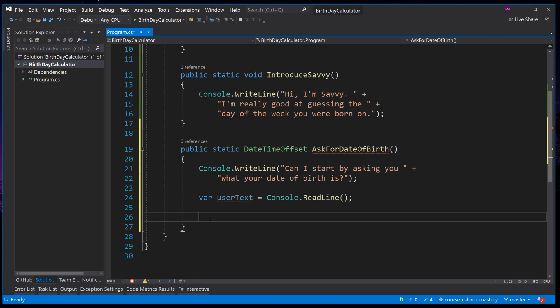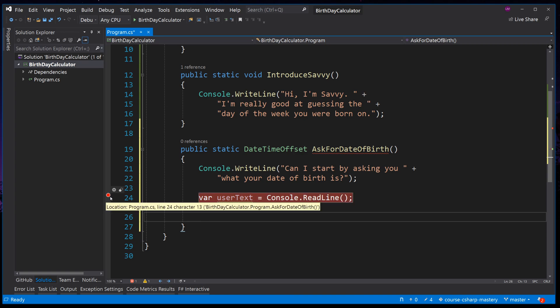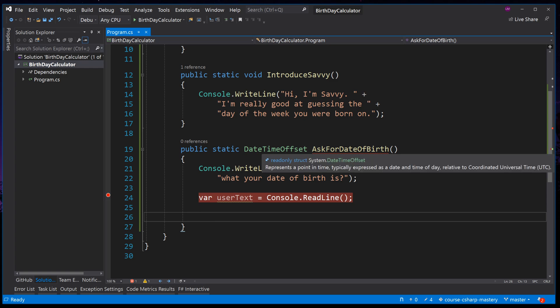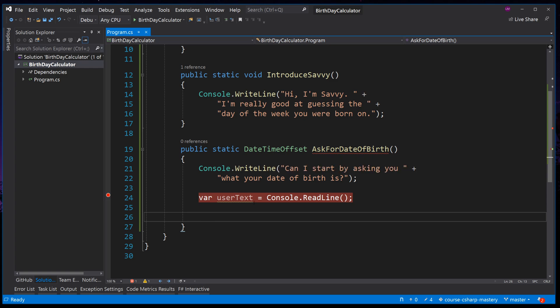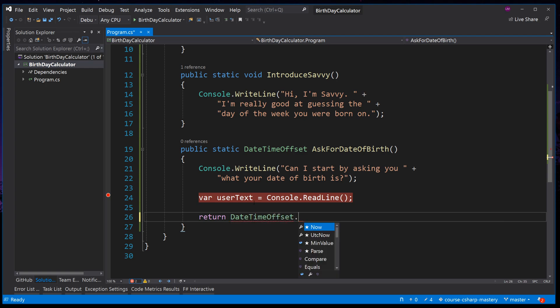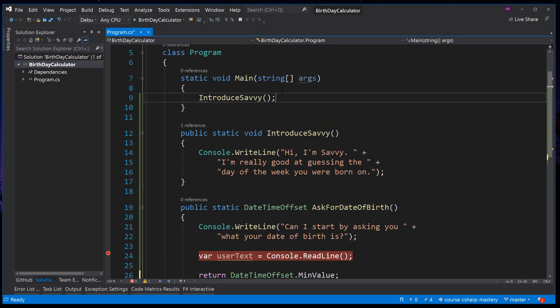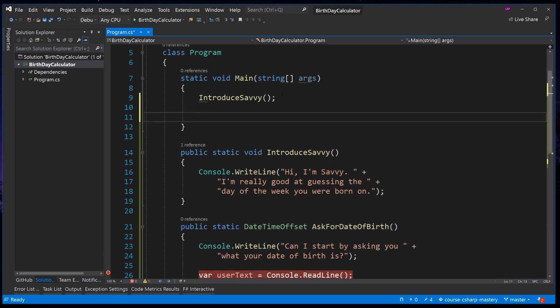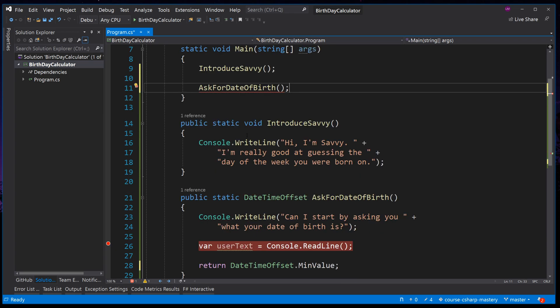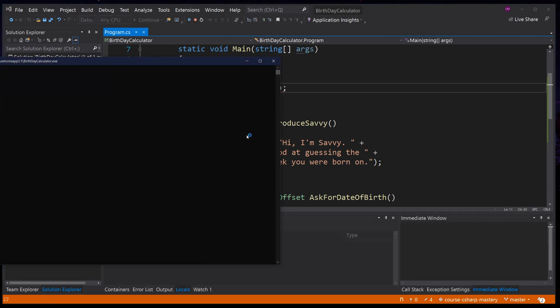As always, it's important to see and prove this assertion instead of taking my word for it. Put a breakpoint on the Console.ReadLine. For now, so this function works, we will just return DateTimeOffset MinimumValue. And back in Main, we will also invoke the new method AskForDateOfBirth. Press F5 to run this code.